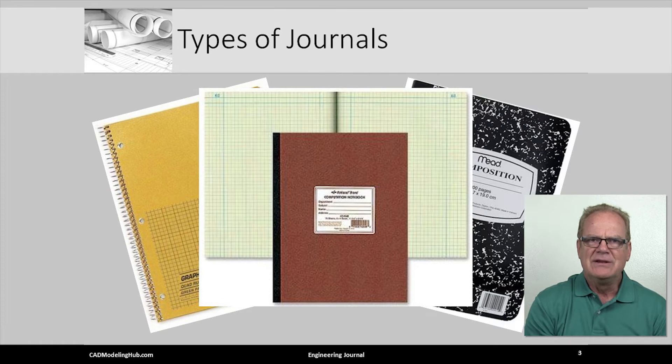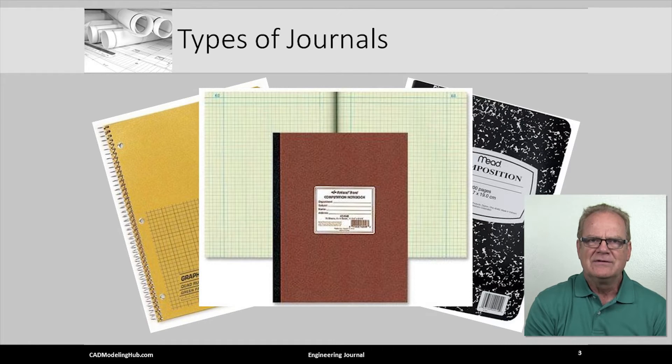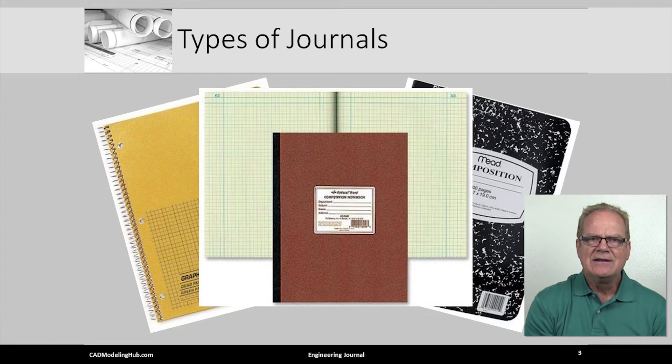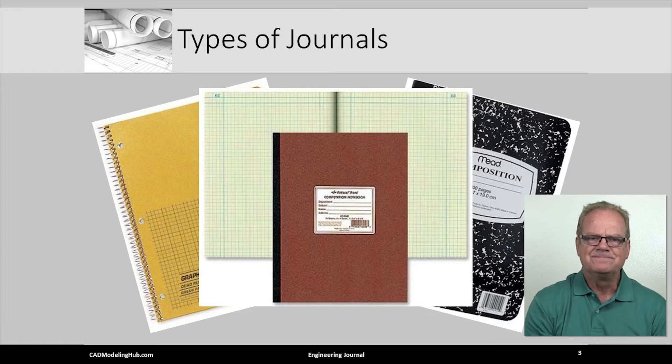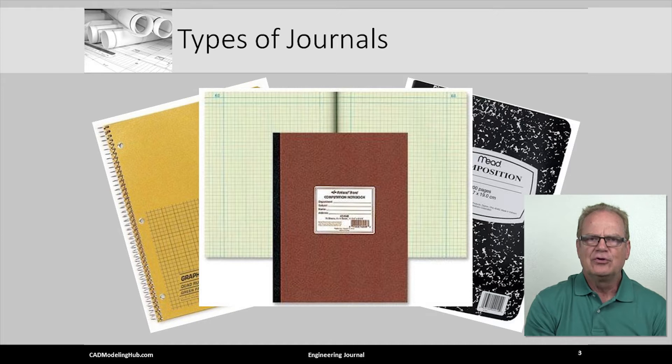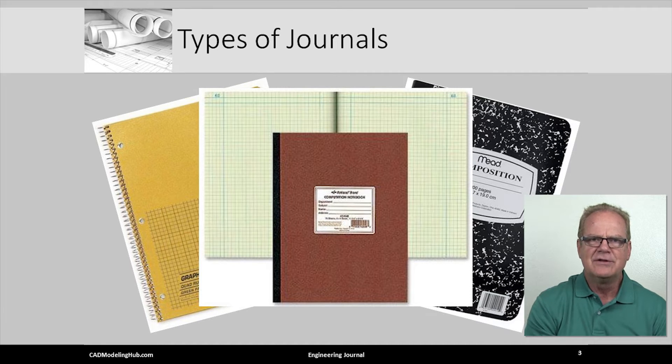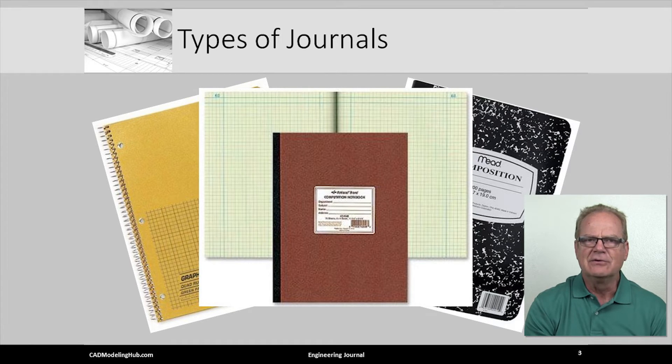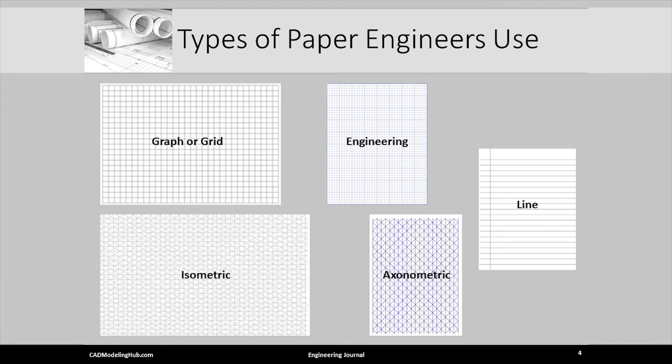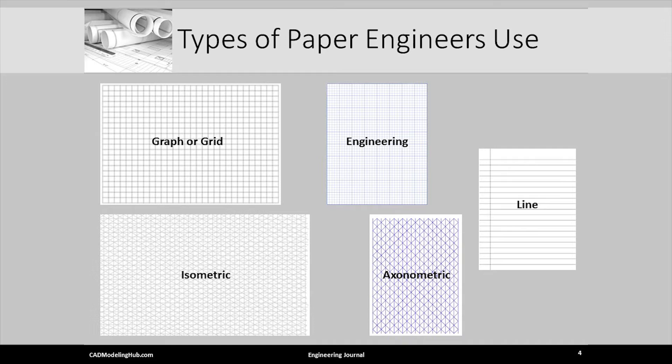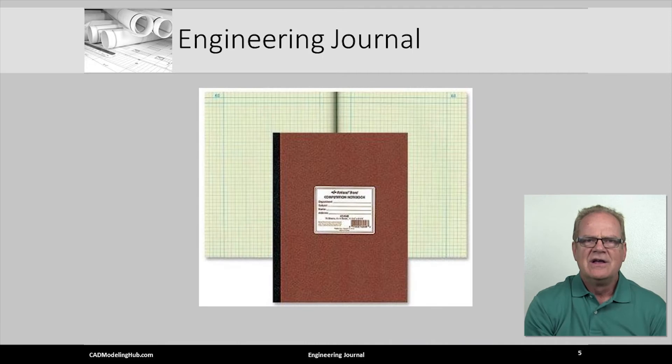Journals come in many forms: spiral bound, soft back, hard back, and even leather. I recommend a journal that is 8 1/2 by 11 inches or 210 by 297 millimeters. Pages should be numbered. The journal should have either lined or engineering paper. If you need isometric, graph, log, or any other type of paper, you can purchase a few sheets and either glue or staple these pages into your journal.